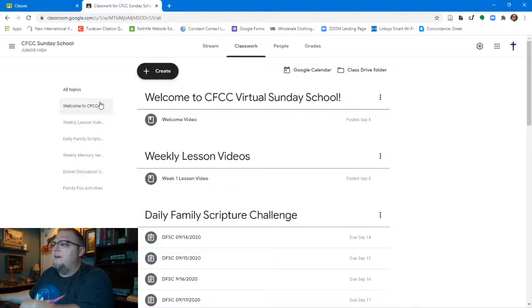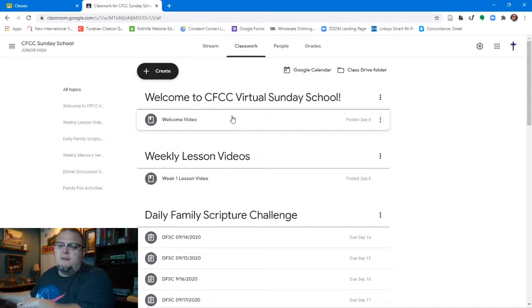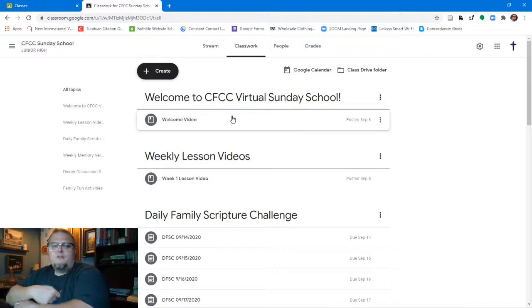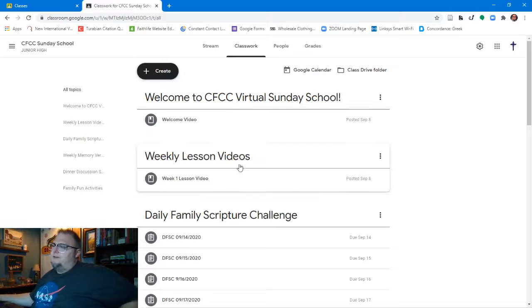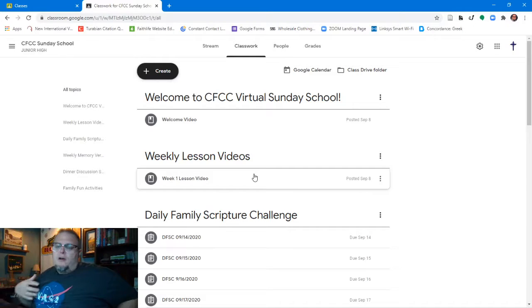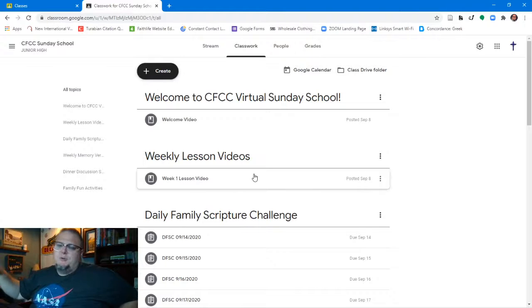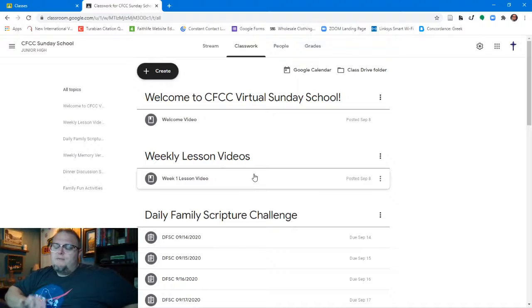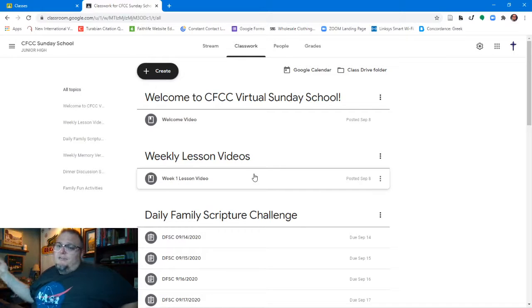When we click on the classwork section you'll notice there are six key components to each classroom. The first is the 'Welcome to CFCC Virtual Sunday School' — there's a great video from Miss Carol welcoming you, and this tutorial video is housed here as well. We also have weekly lesson videos — each week one of your Sunday school teachers or myself will be recording a brief overview video of the story, lesson, and scripture passage for that week.